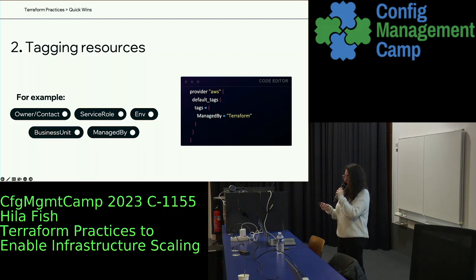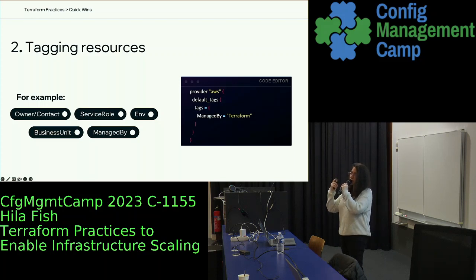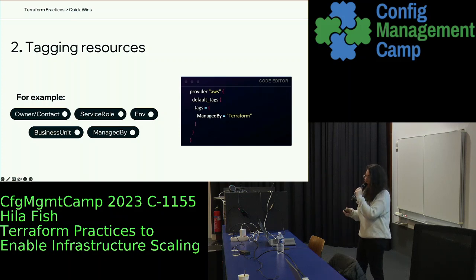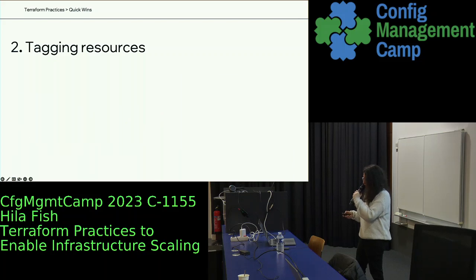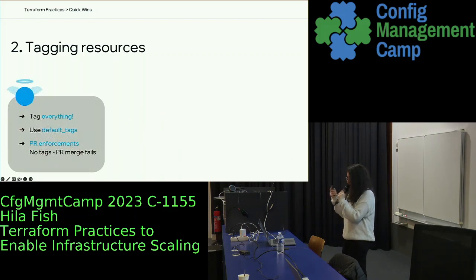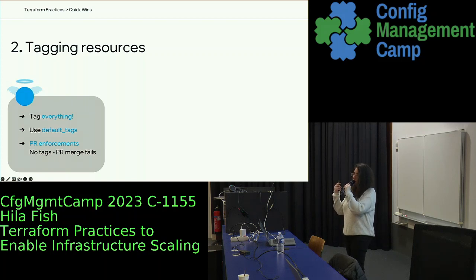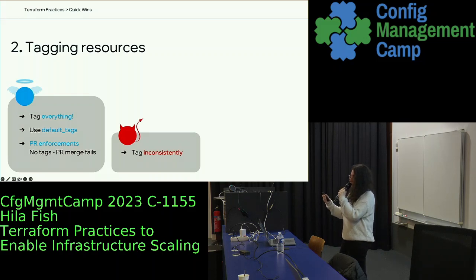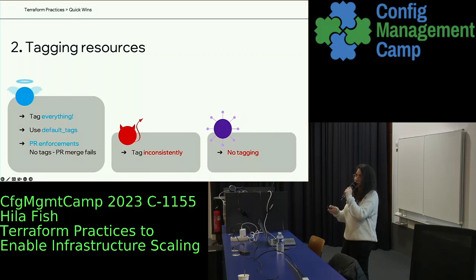For AWS specifically, you have the ability to set up default tags — every resource that gets created through this provider will automatically get this tag. We use it for 'managed by Terraform', so all resources that get created automatically get that tag. The good thing is to tag everything you can and use default tags as much as possible. The bad thing is to tag inconsistently, because consistency is key. No tagging is bad for cost management and tracking projects, so try to avoid that.